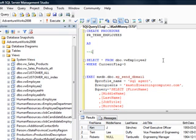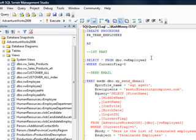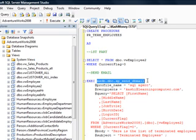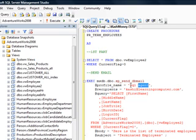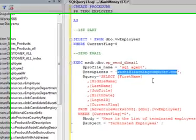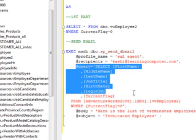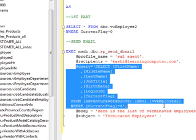So this is the first part, just to display the terminated employees, and the second one is to send an email. Here essentially what it's doing is it's calling a system stored procedure from MSDB database. It's using the database mail profile called SQL agent. It will actually go ahead and send this email to kashi at learning computer dot com, that's me, and it's saying that okay, I want to send these query results which is essentially this statement up here.